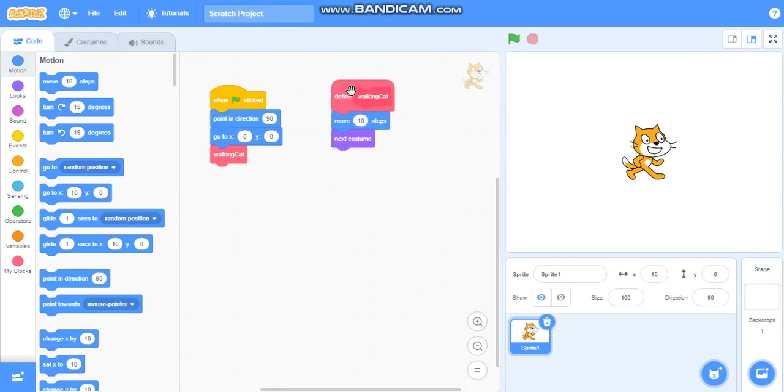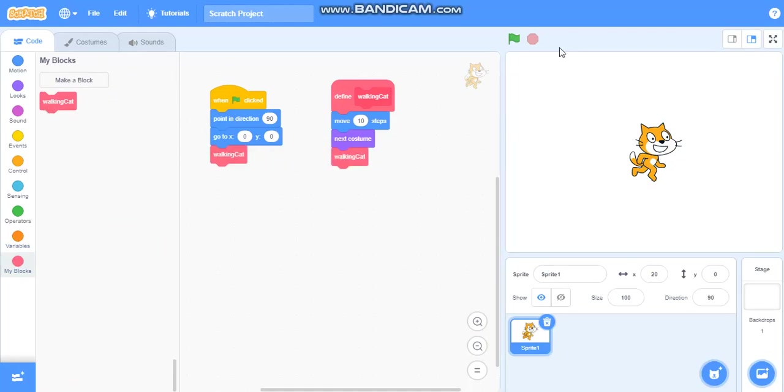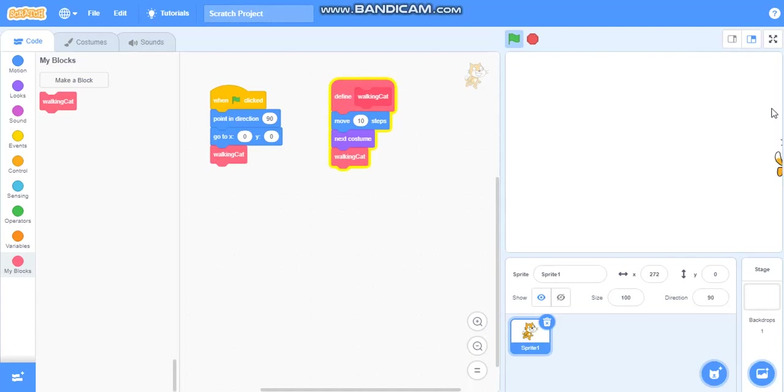But it will move. So we want it to move forever. So we will take this walking cat again here so that it will move again and again. But it is not coming back. It is moving here only. We want it to move back.